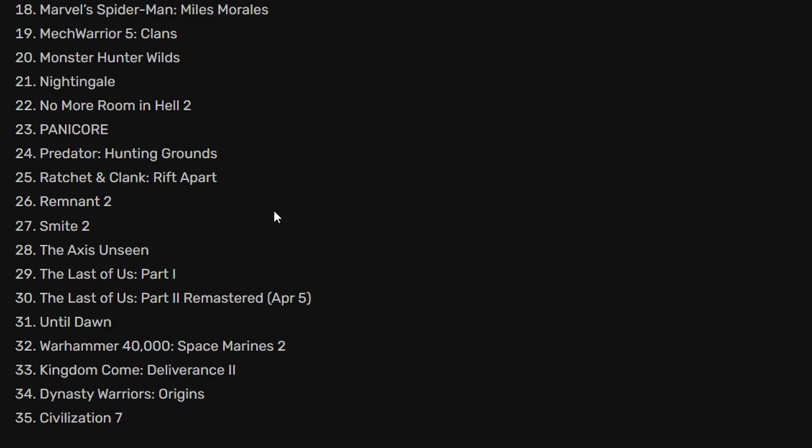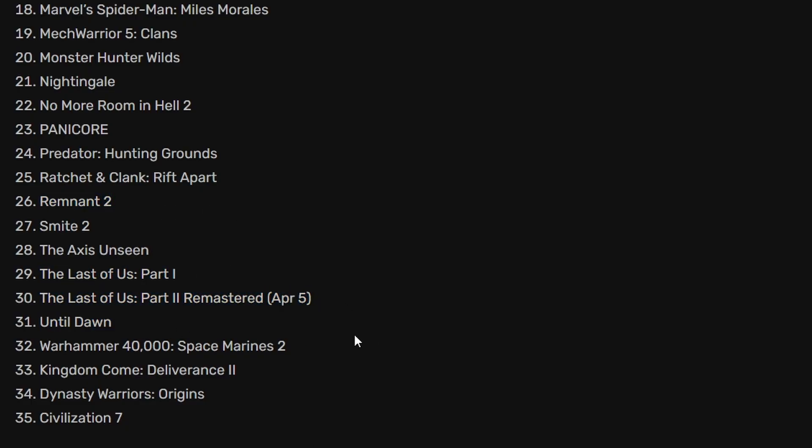We have Remnant 2, Last of Us Part 1, Last of Us Part 2 Remastered, Until Dawn, Warhammer 40,000 Space Marine. That's a pretty good title and of course Civilization 7.